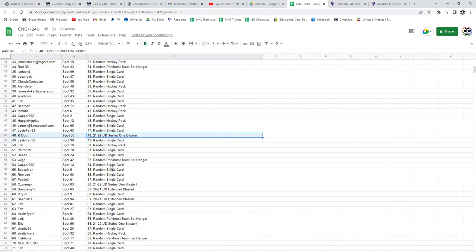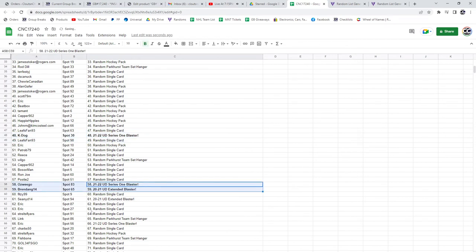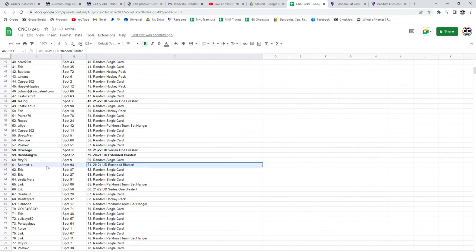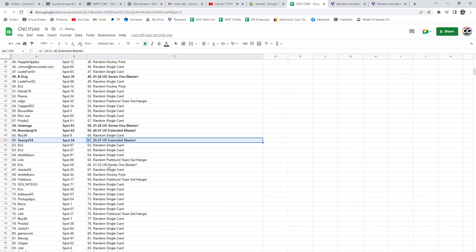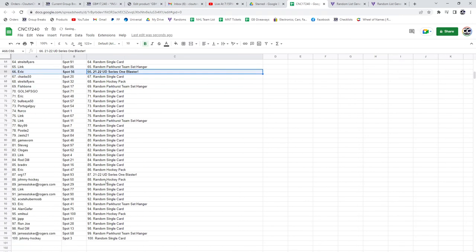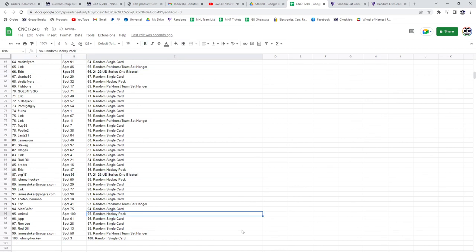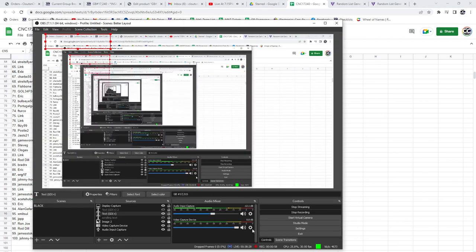Series One Blaster for K-Dog, Series One Blaster for Oswego, and Extended for Brenda. Extended for Shawnee, Series One for Eric, Series One for Org. And there we go, ladies and gentlemen, congrats to all of our winners.